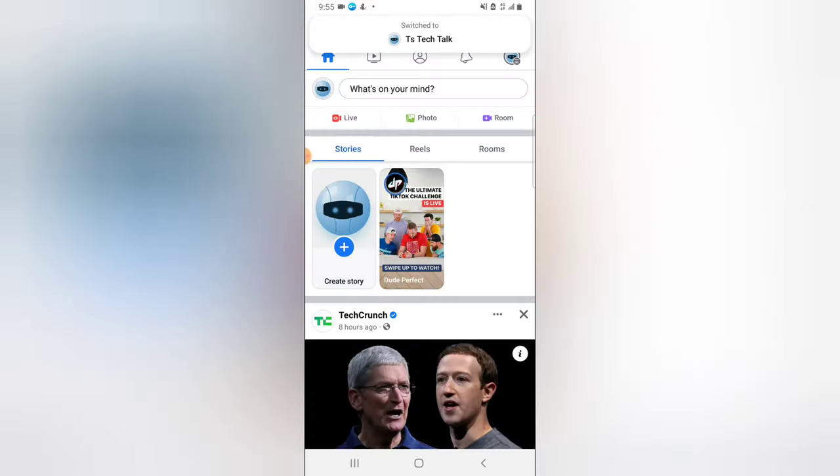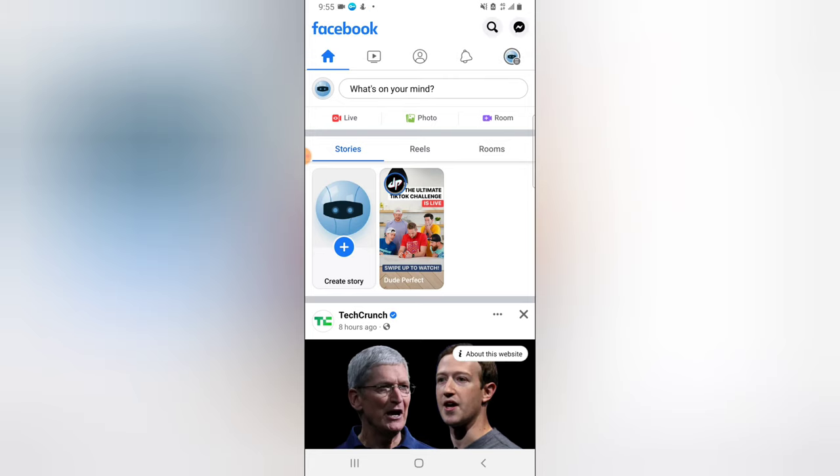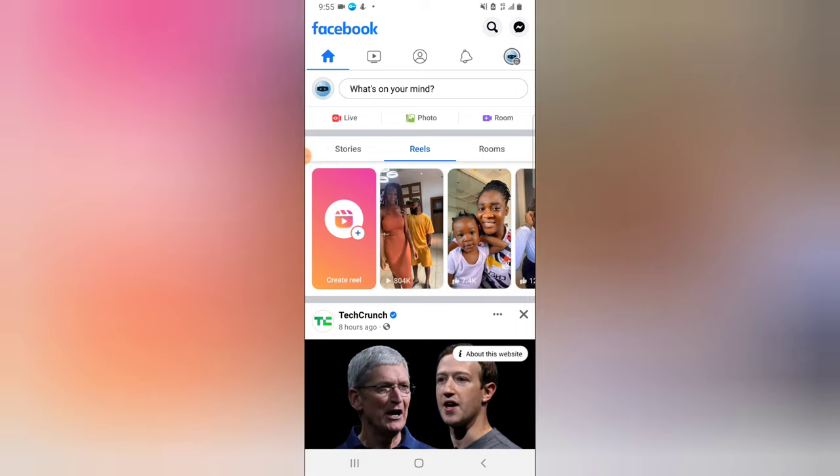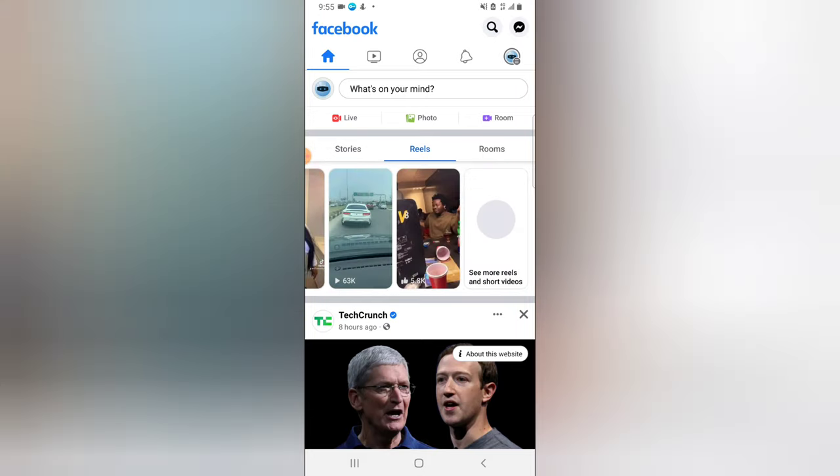So once the TS Tech Talk is selected, just click on the Reels section on this top area, just next to Stories, before Room. And then swipe left to the end area and you are going to notice where it says See All.